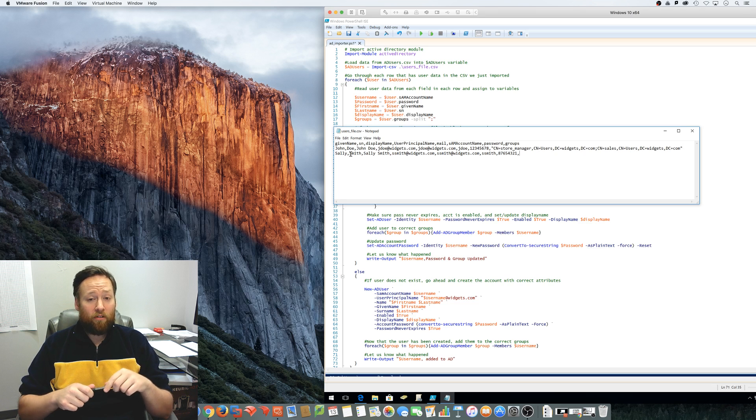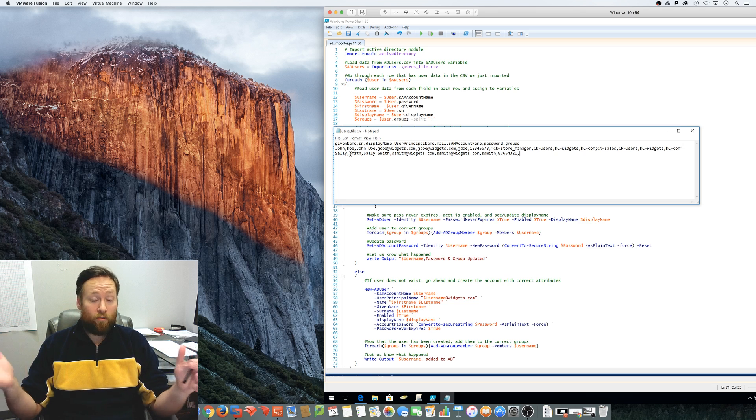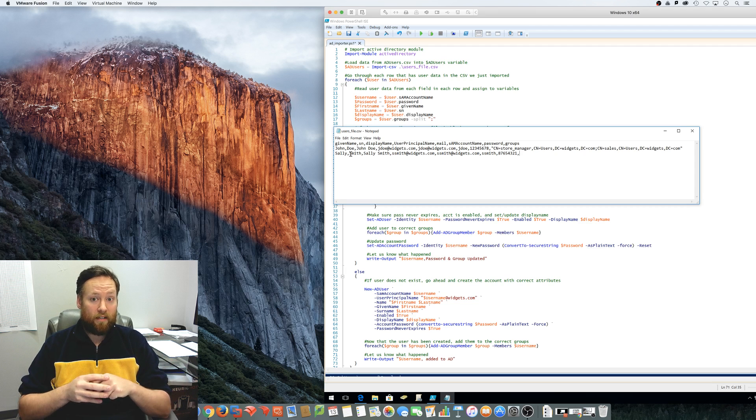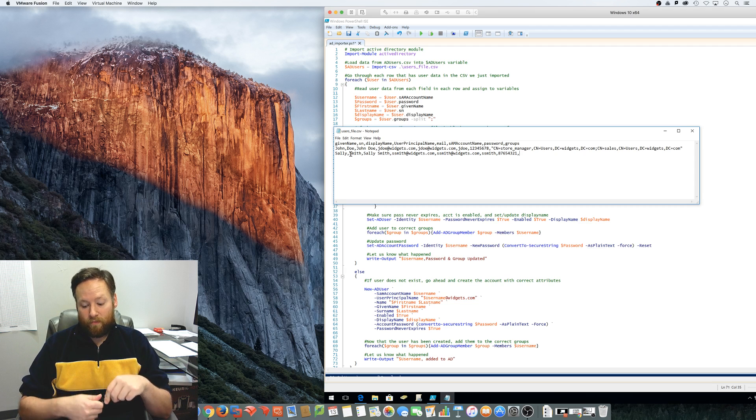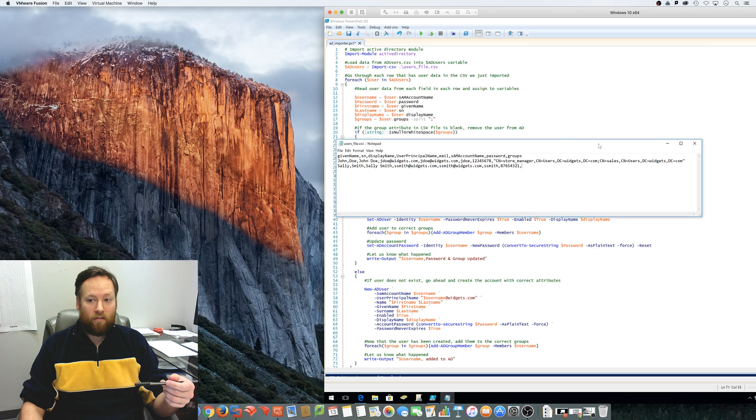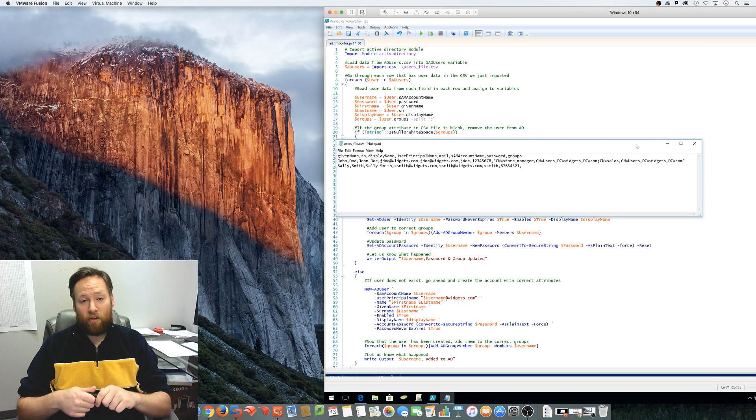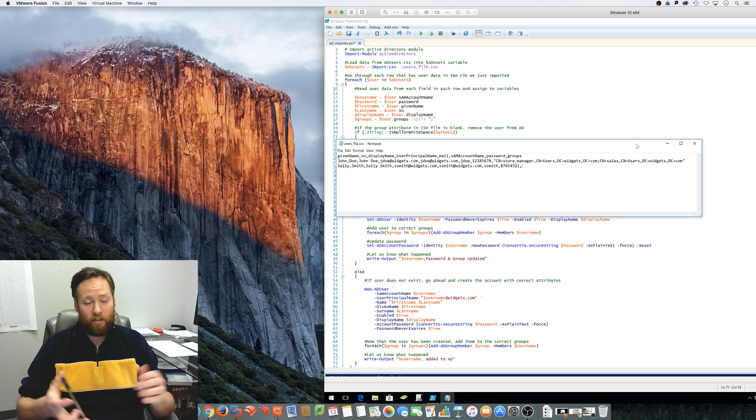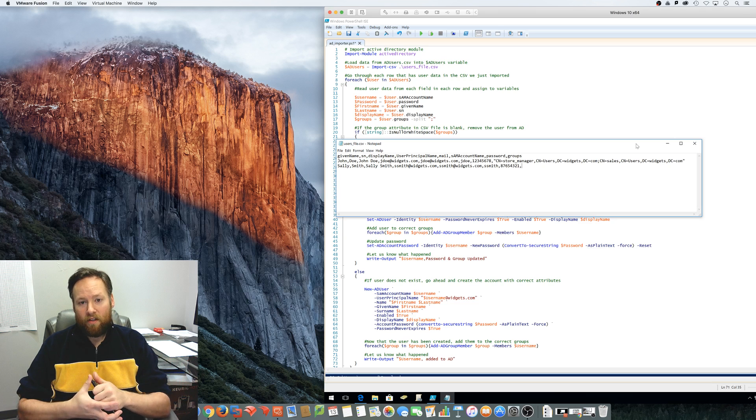It will make your life a lot easier, or someone, whoever's doing all the data entry, it'll make their life a lot easier. And the beauty of this is you can run this script as many times as you want. You can run it every five minutes or once a day. It's totally up to you.